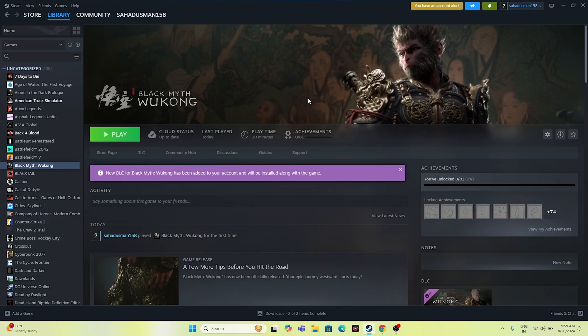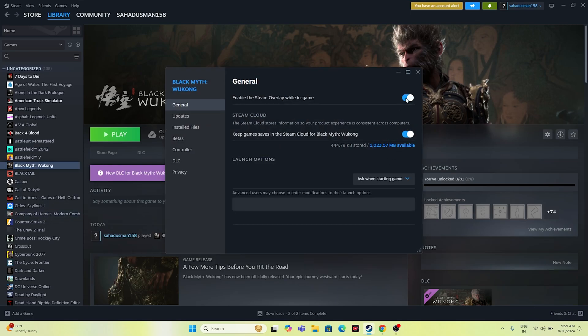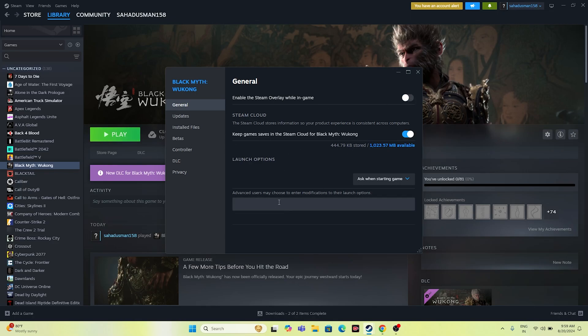The next step is to disable the Steam overlay if it is enabled. Right-click the game in Steam, go to Properties, and if 'Enable the Steam overlay while in-game' is checked, disable it. Then try launching the game.